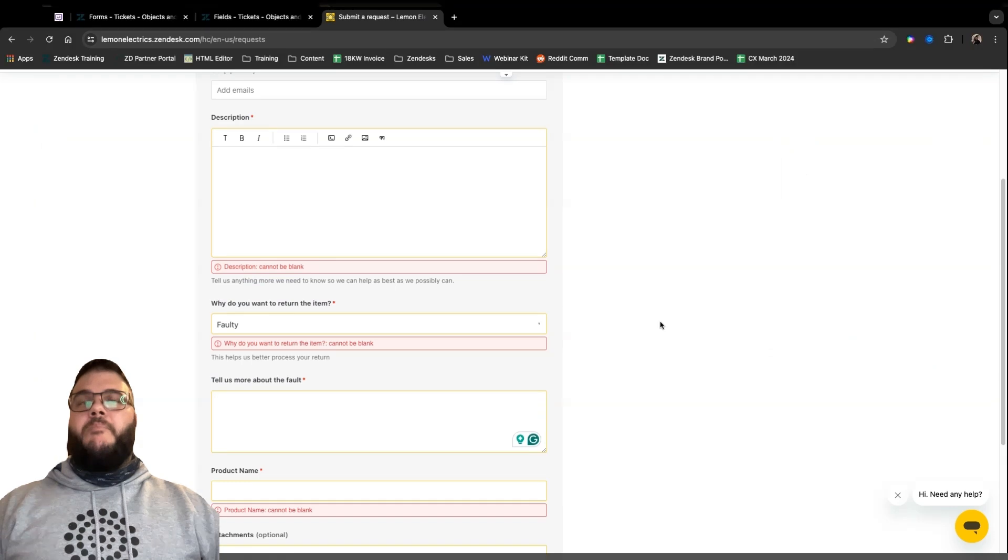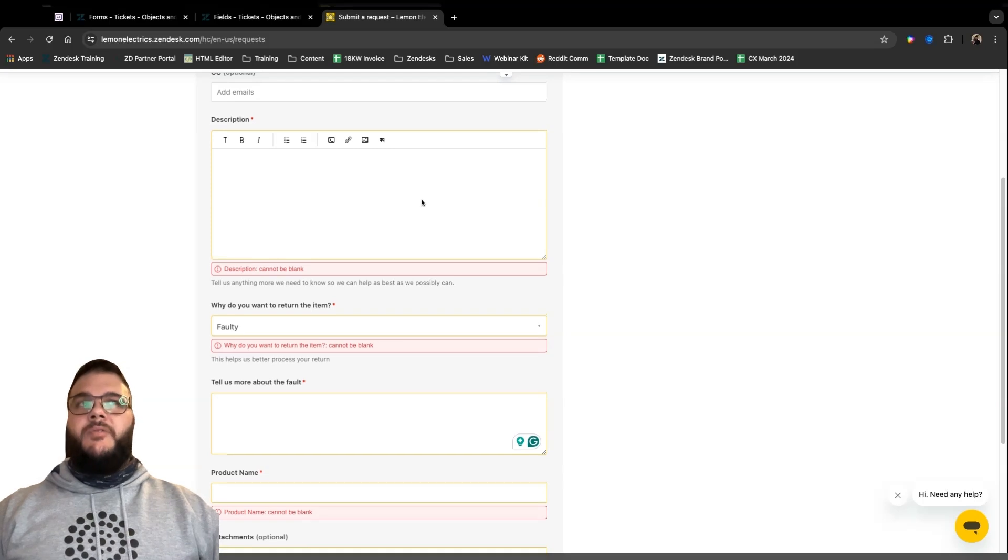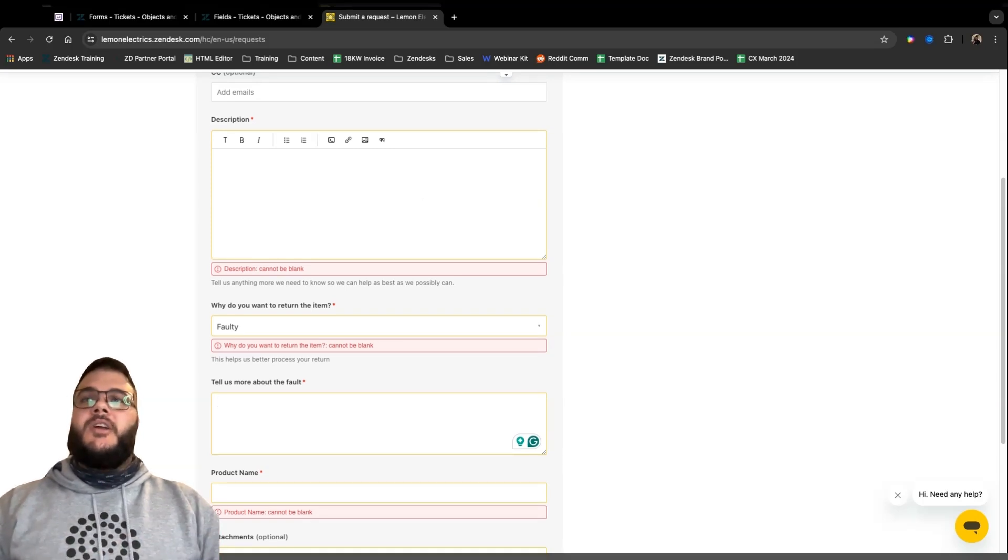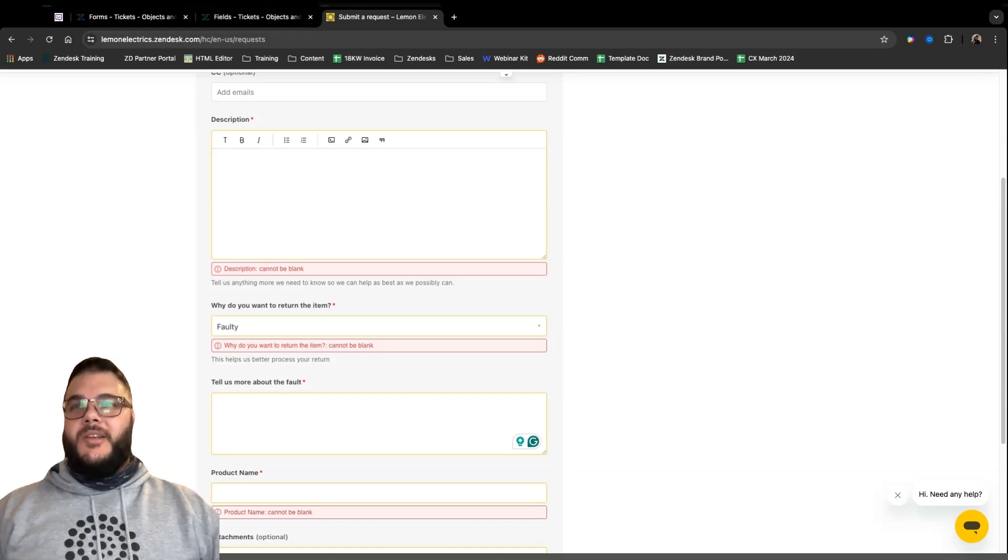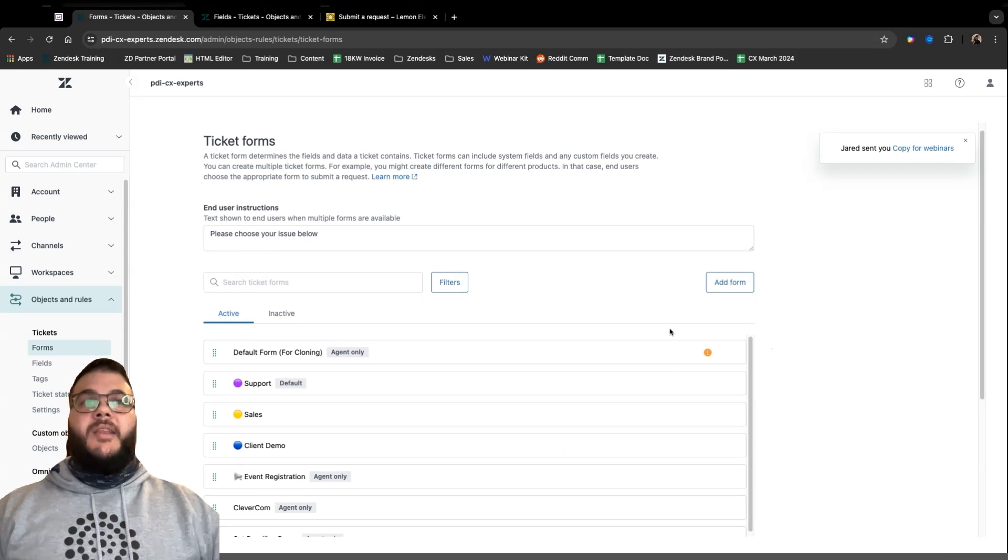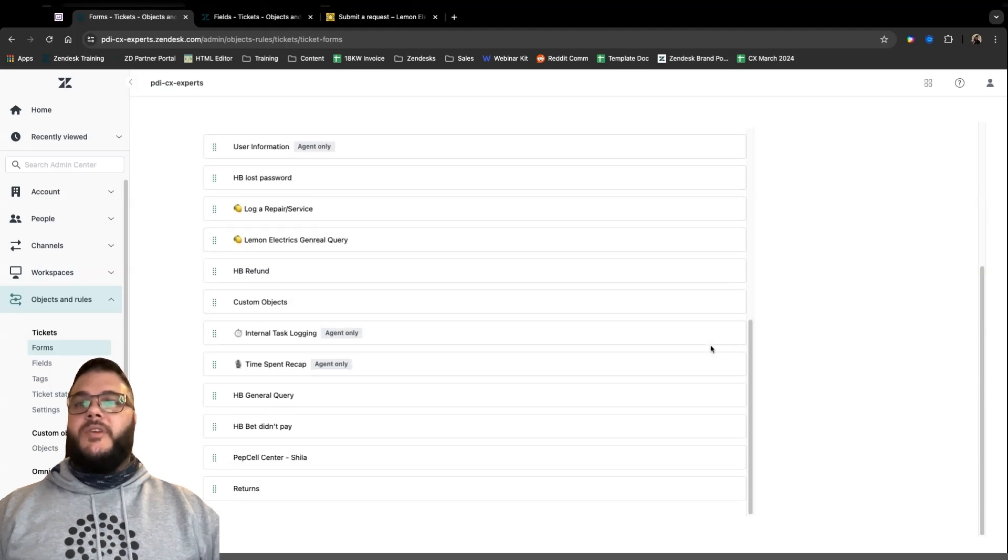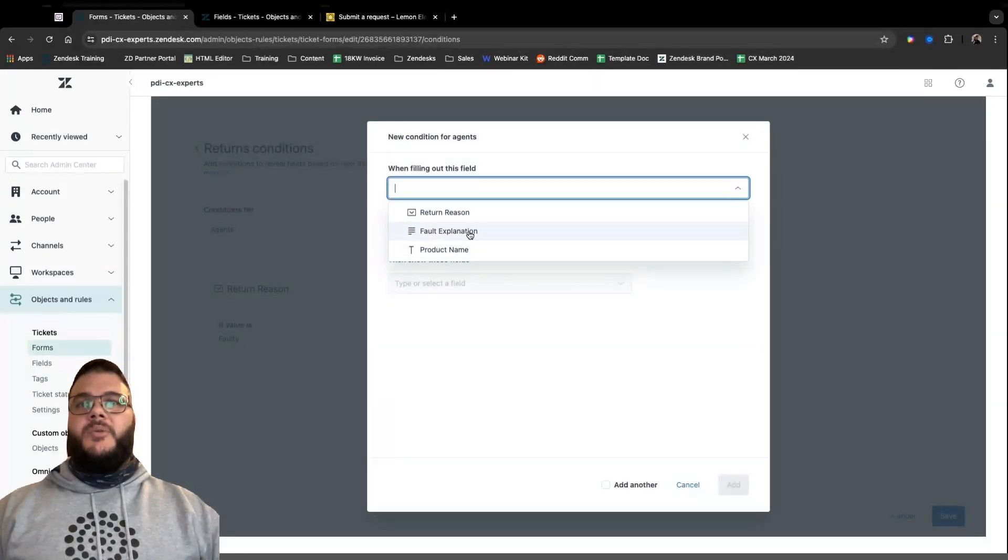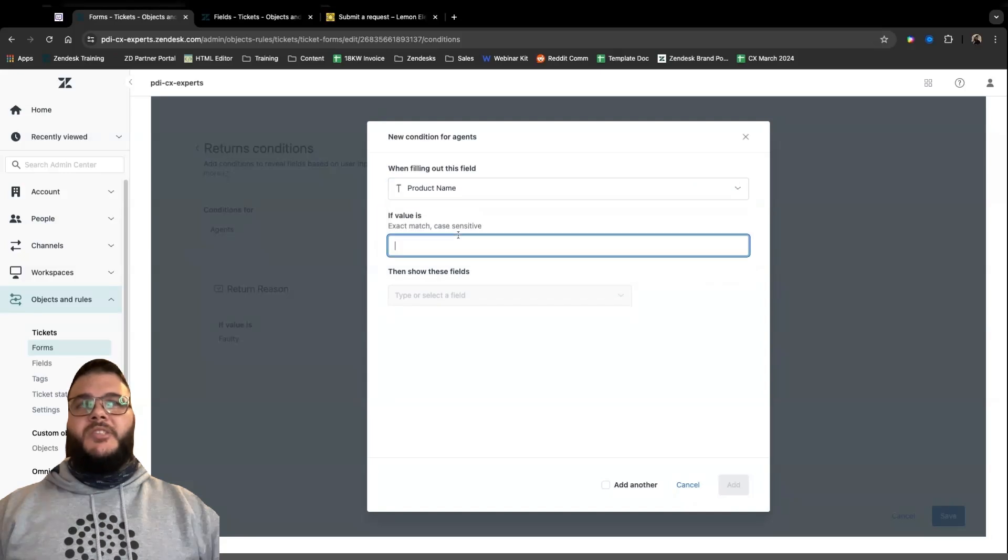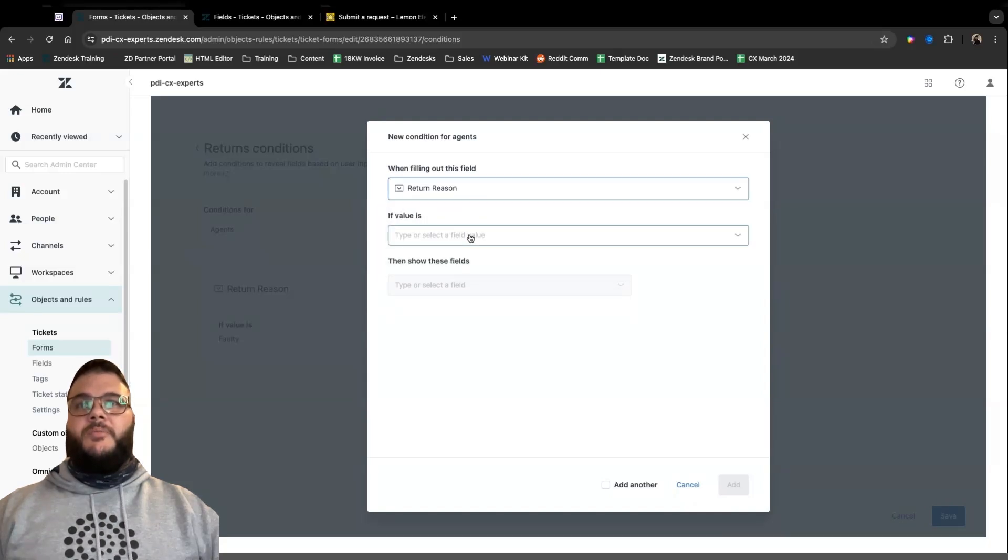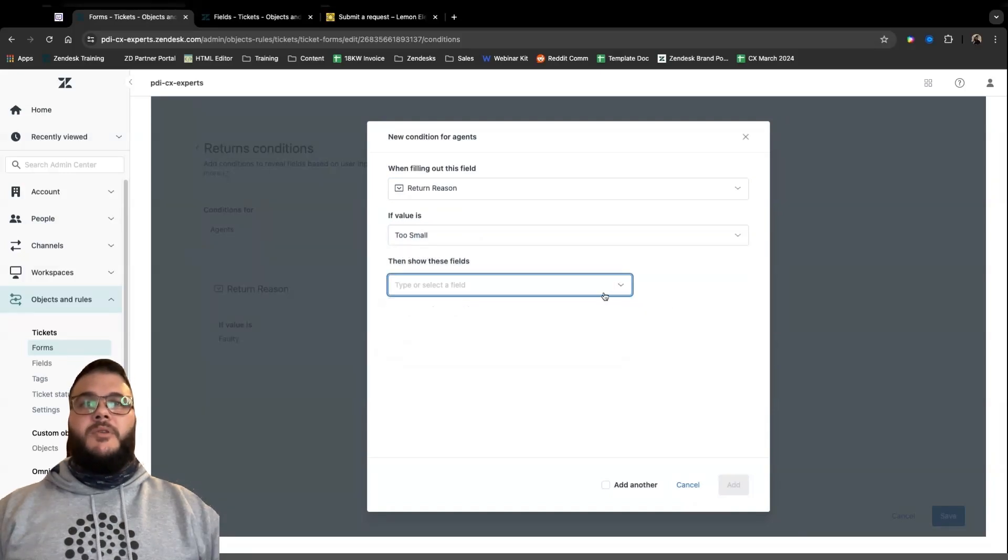So that is a basic understanding of how forms work in Zendesk and how powerful they are. So in the last 15 minutes, I've managed to build a returns form fairly quickly and fairly easily. The possibilities within forms are absolutely limitless. You can have as many conditions you want in the form itself. You can have as many fields and hide or show them or make them mandatory for solving or putting a ticket in a specific status. For example, last thing I do want to show you, we can add conditions on any of the fields. So we can say if the fault explanation matches a specific text, we can say if the product name matches specific text, we can show if the return reason is too small, I want to show the product name field, for example.